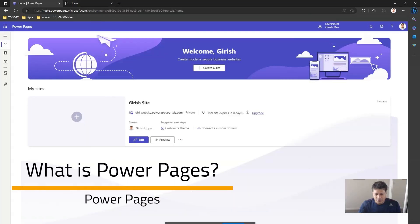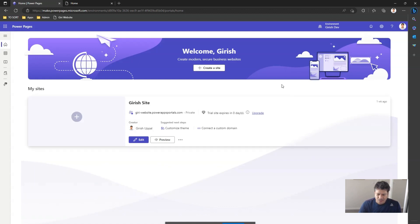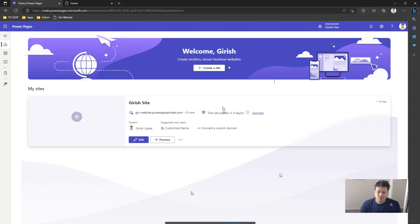In this video, I'm going to talk about Power Pages. What is Power Pages? Microsoft Power Pages is a secure, enterprise-grade, low-code software-as-a-service platform for creating, hosting, and administering modern external-facing business websites.